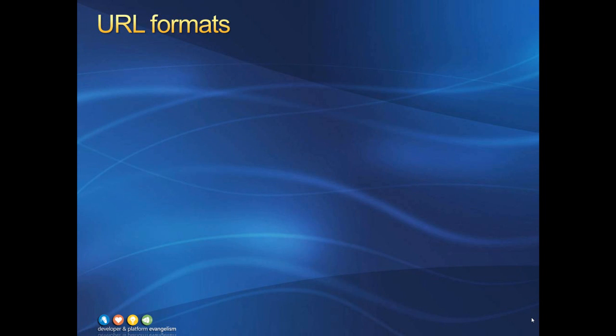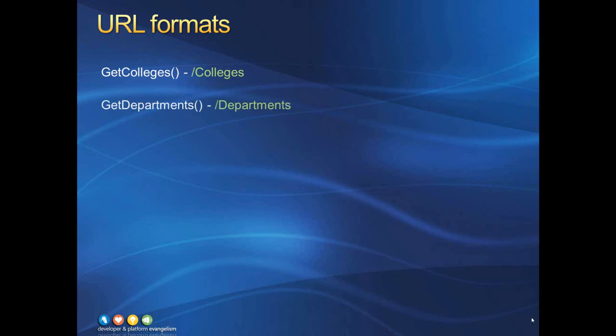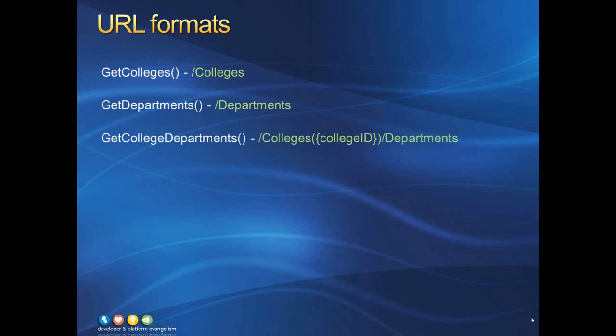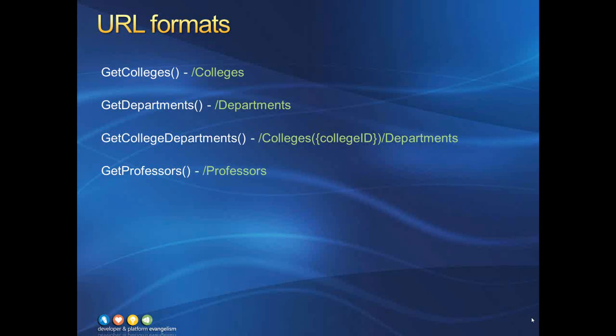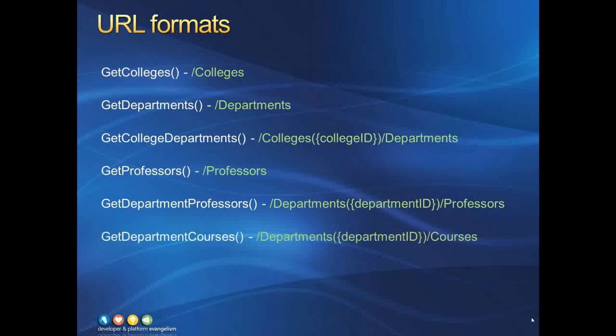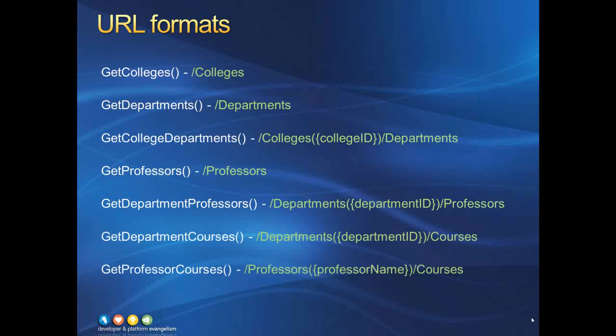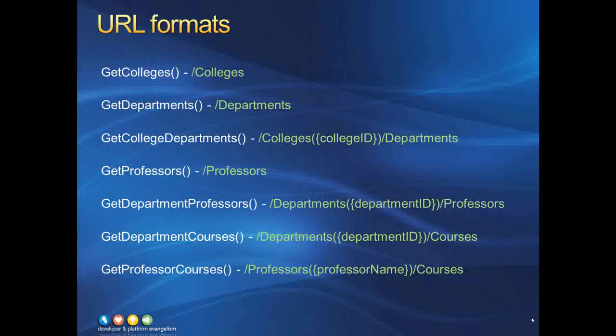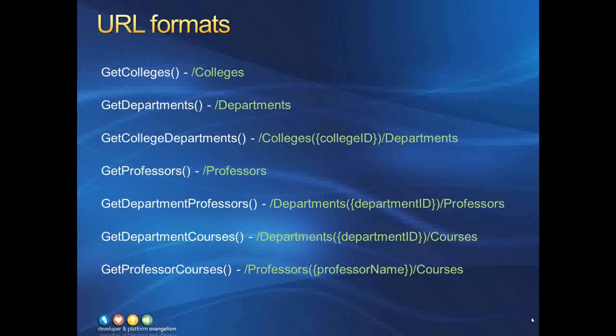The sample service we will be modifying has seven web methods. The green text shows the corresponding URL formats we will be using to access each one. These URL formats have been chosen to intuitively indicate the type of data being retrieved.